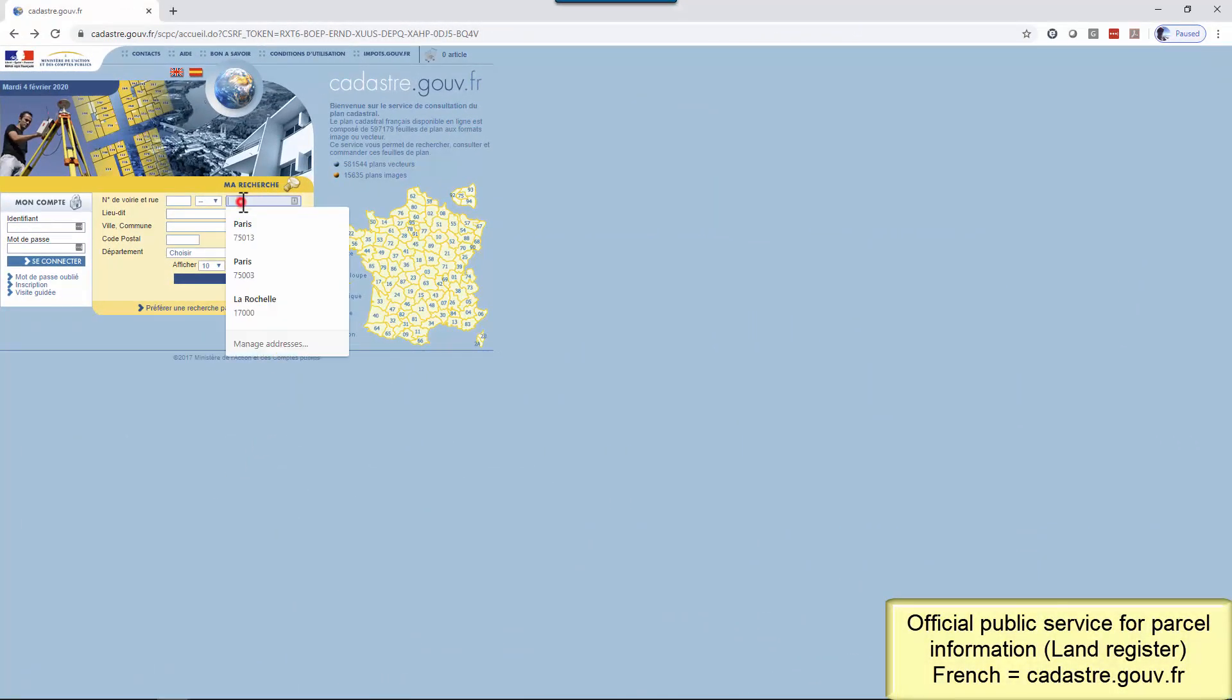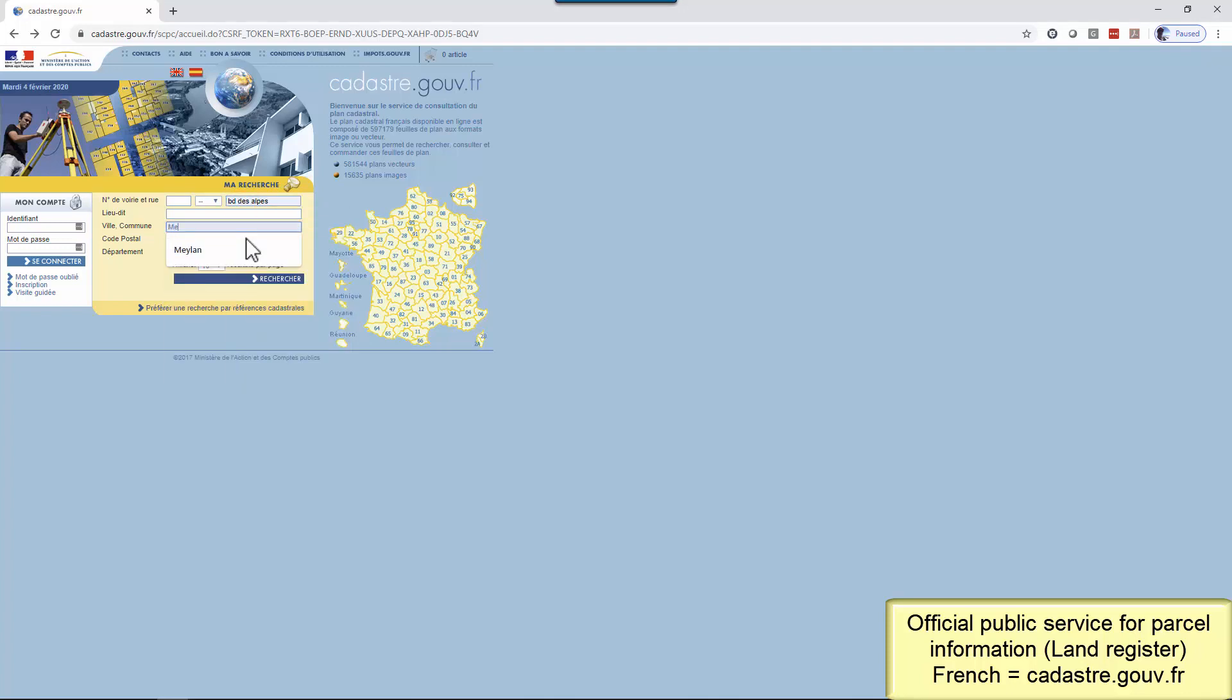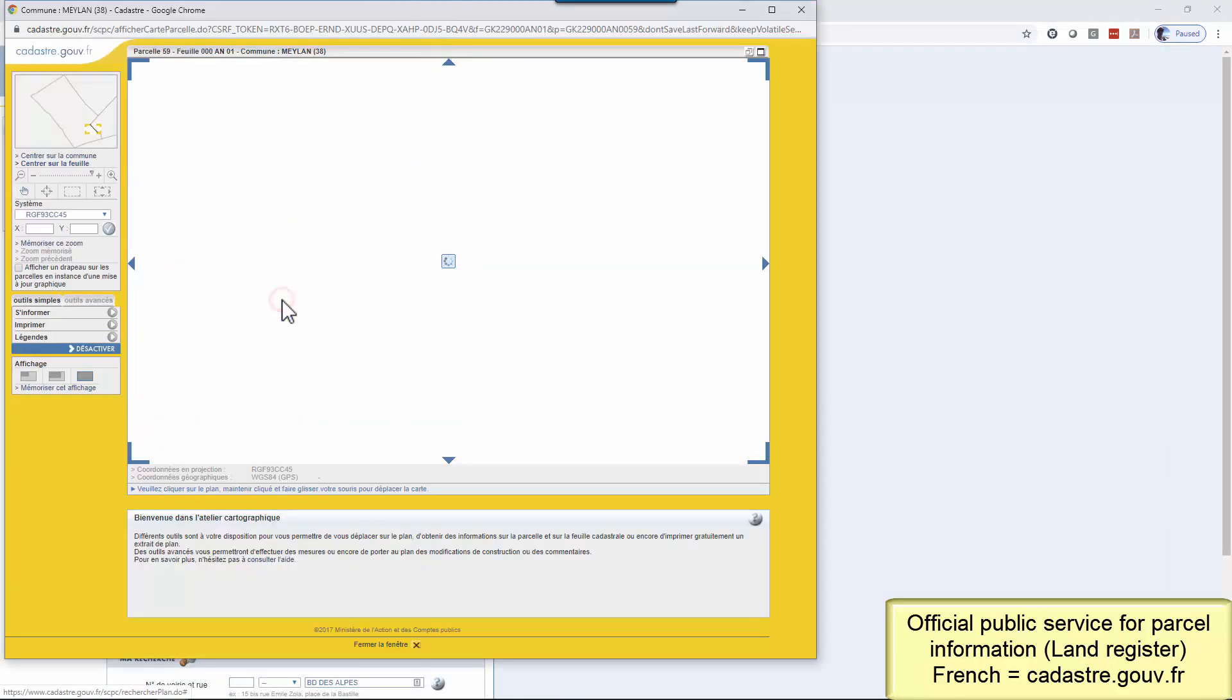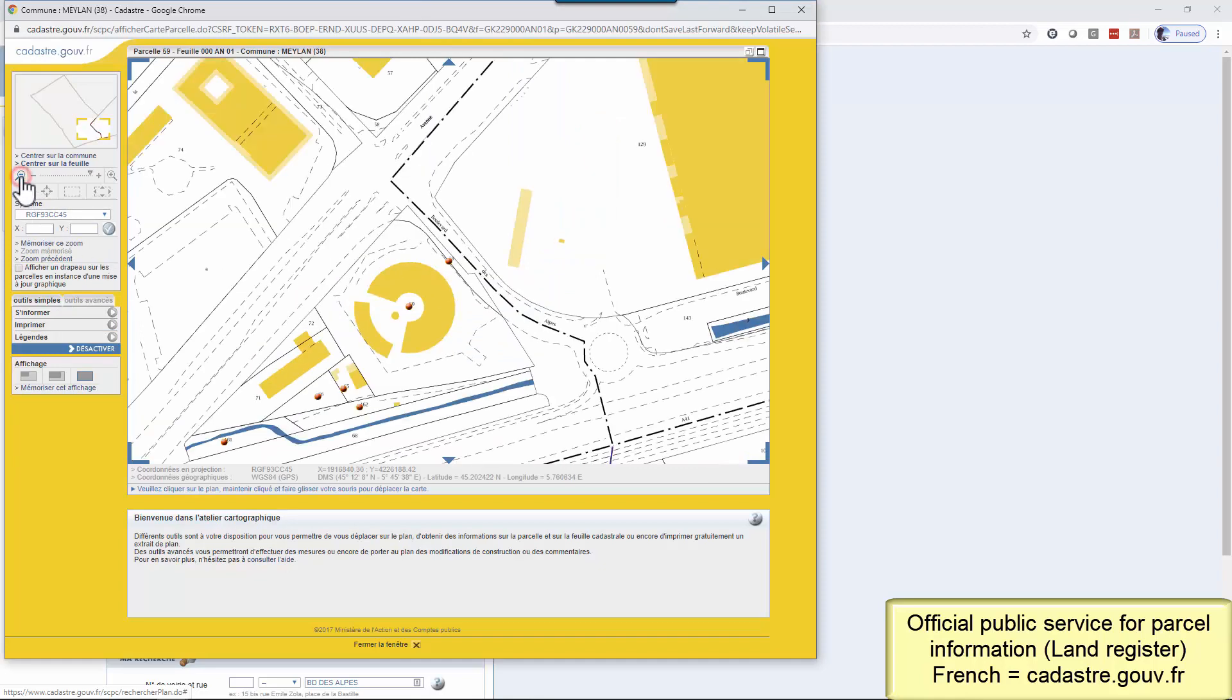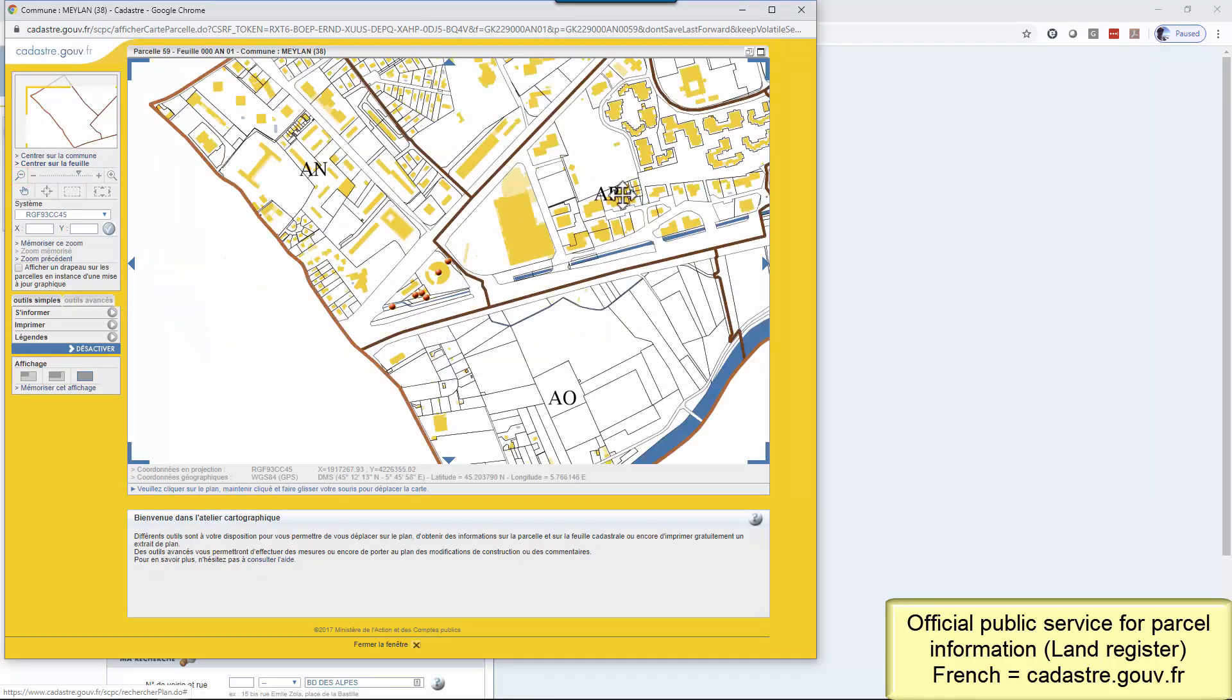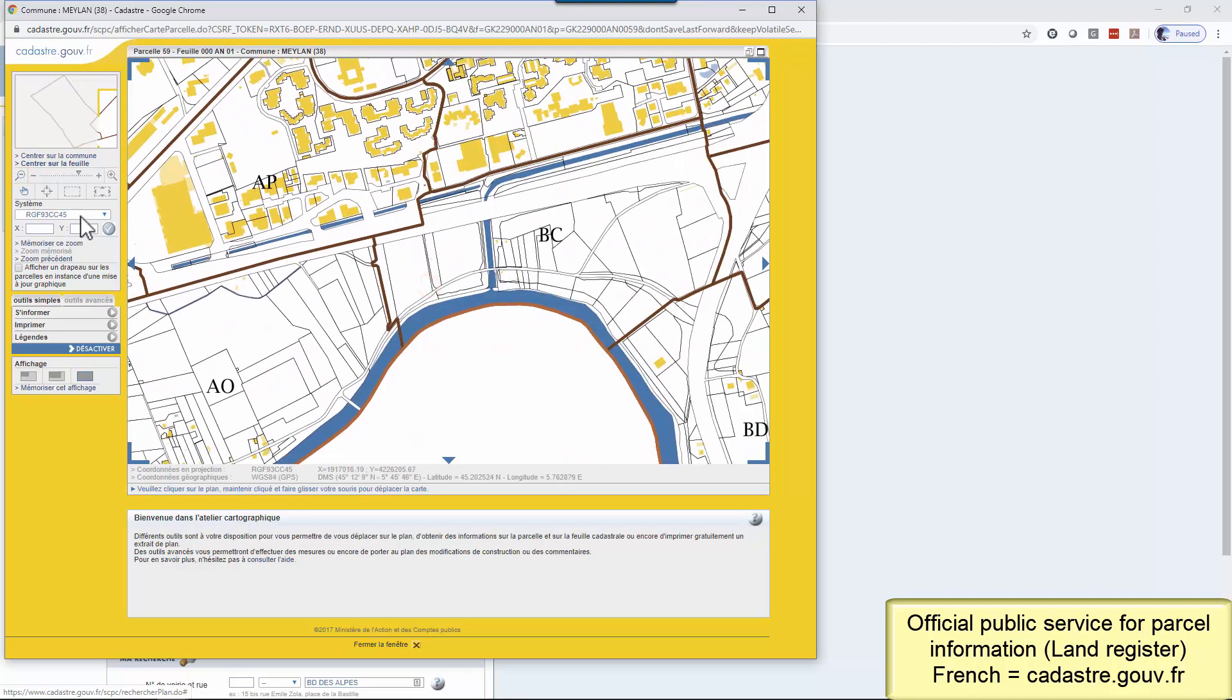To find location information about the cadastral parcel I have to work on, I use a French public web portal called cadastre.gov.fr. This kind of service exists in a lot of countries. It's also possible to get the same information asking directly to the official service or asking to a surveyor for example.